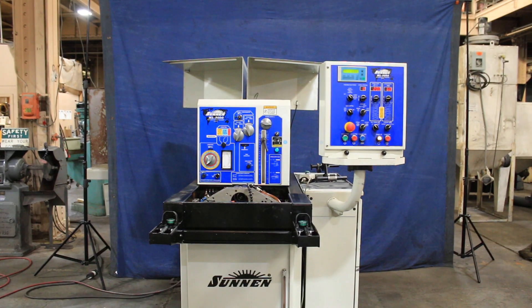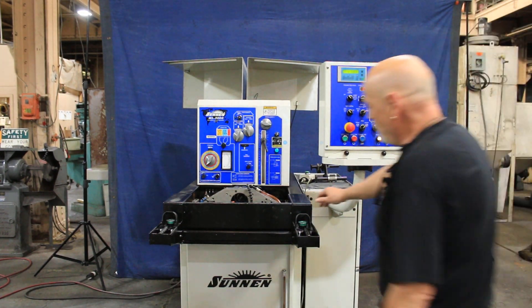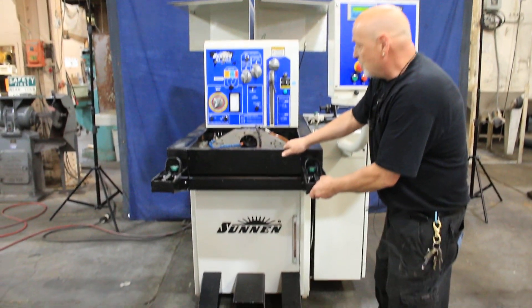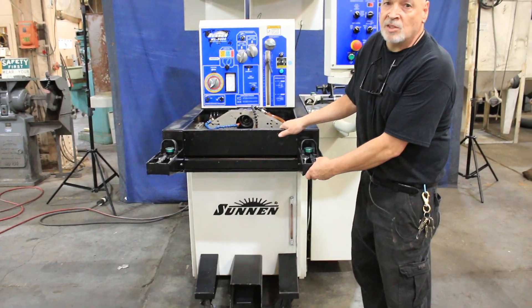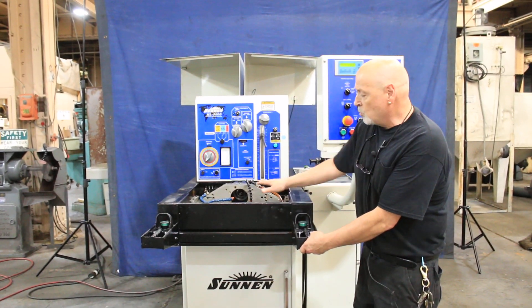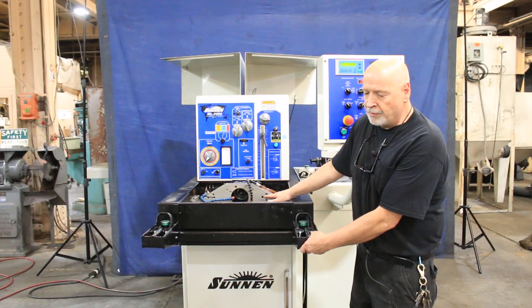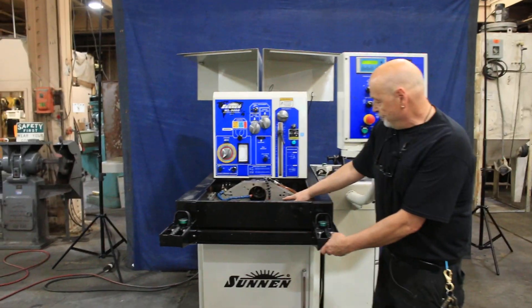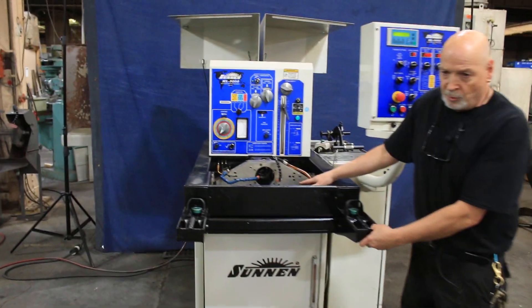Oh and one more thing. This whole front unit here pulls out. This contains the entire pump for the machine as well as all of the honing fluid.